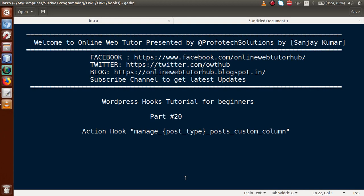Hello guys, welcome to Online Web Tutor presented by Prophetic Solutions Team. I am Sanjay. We are learning the WordPress Hook series for beginners, and this is part 20. In this video session, we will discuss the action hook called manage_post_type_post_custom_column. If you're a beginner to the channel, please don't forget to subscribe and keep watching our previous video sessions to get a clear concept about the WordPress Hook tutorial.